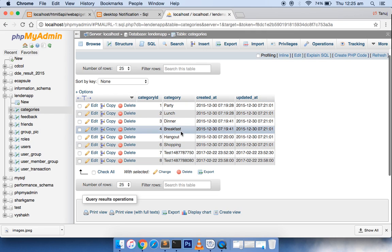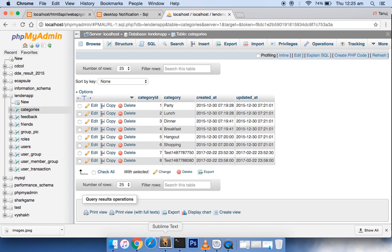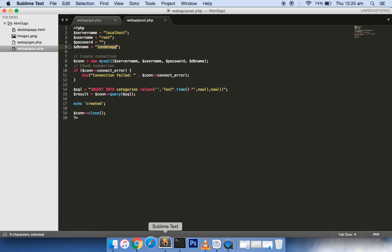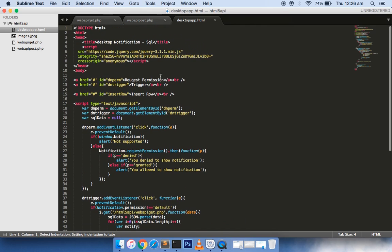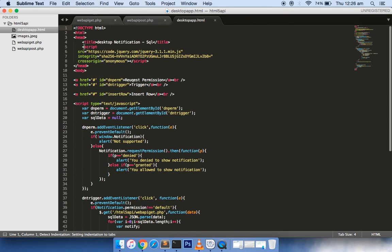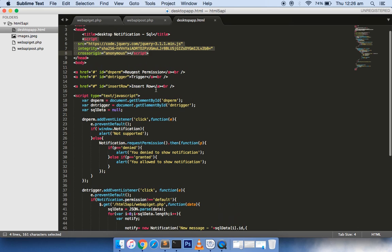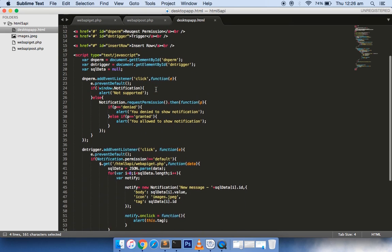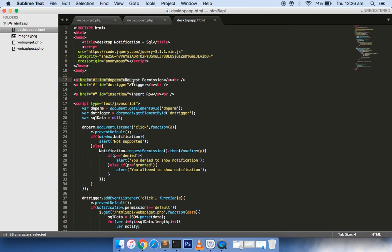After we have this script available, in our desktop_app.html file you can see we have included the jQuery reference. If you have not seen my previous tutorial I strongly recommend that you watch it, but I will walk you over this tutorial also. This anchor tag is for requesting the permission, and the second one is to trigger the message in a pop-up way.